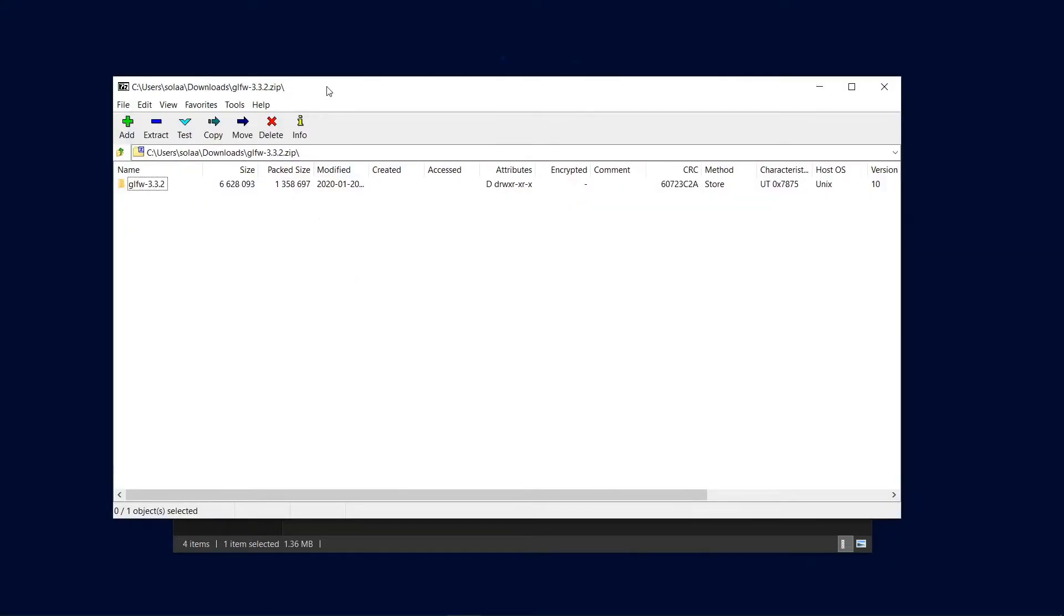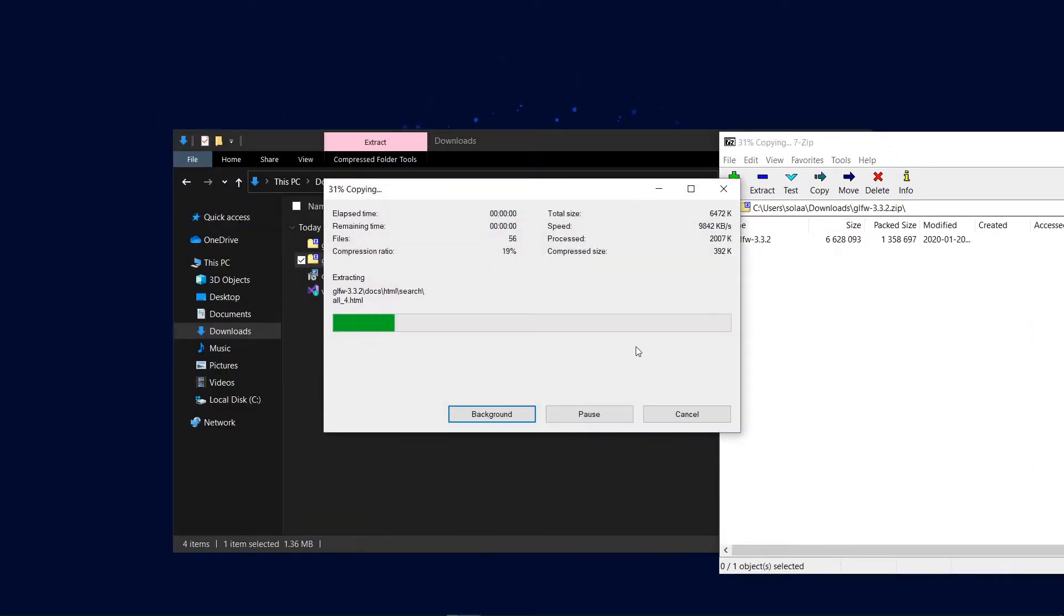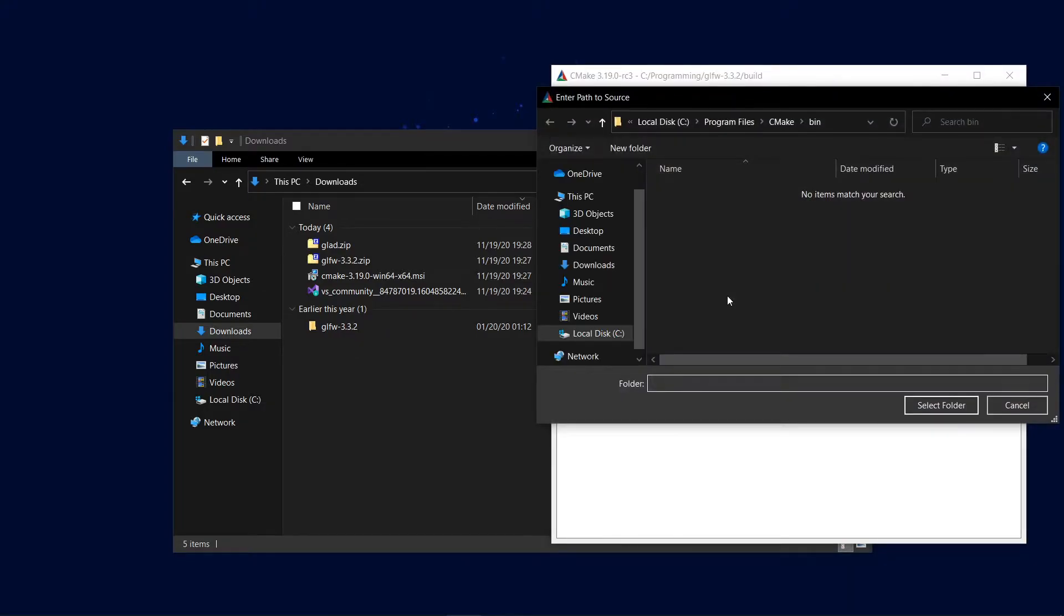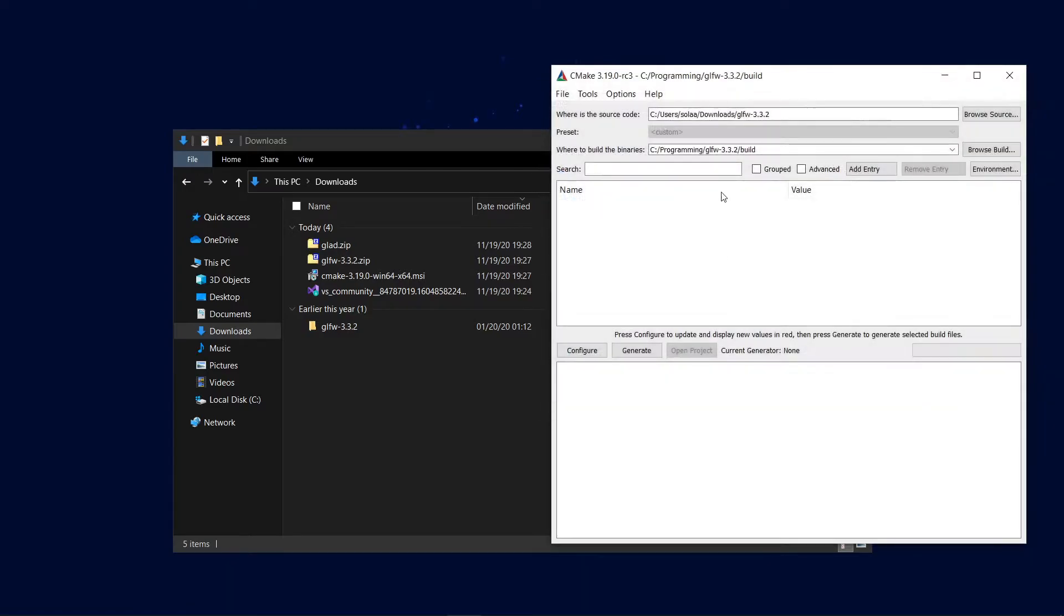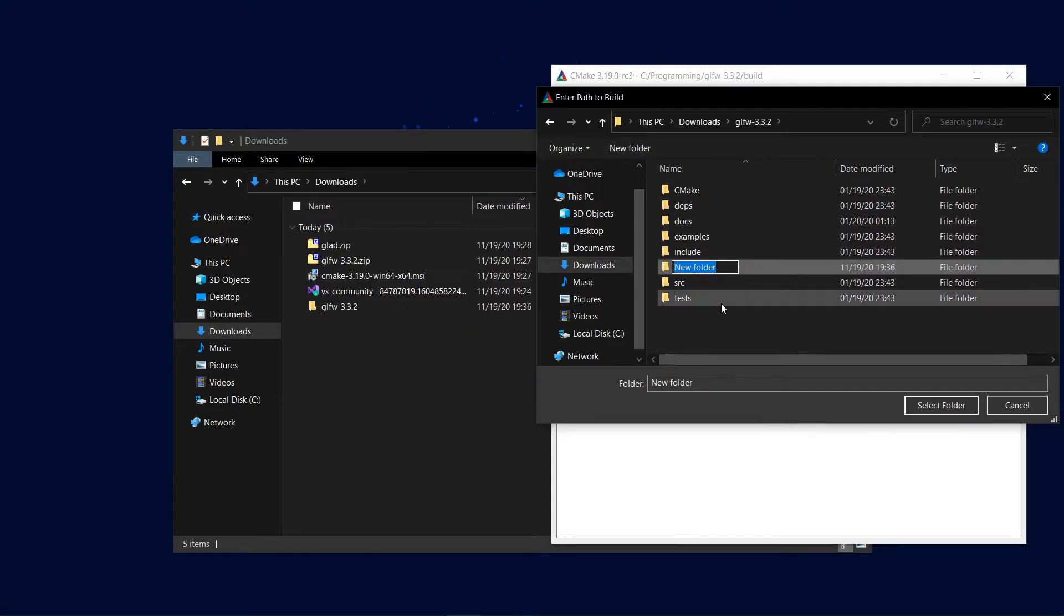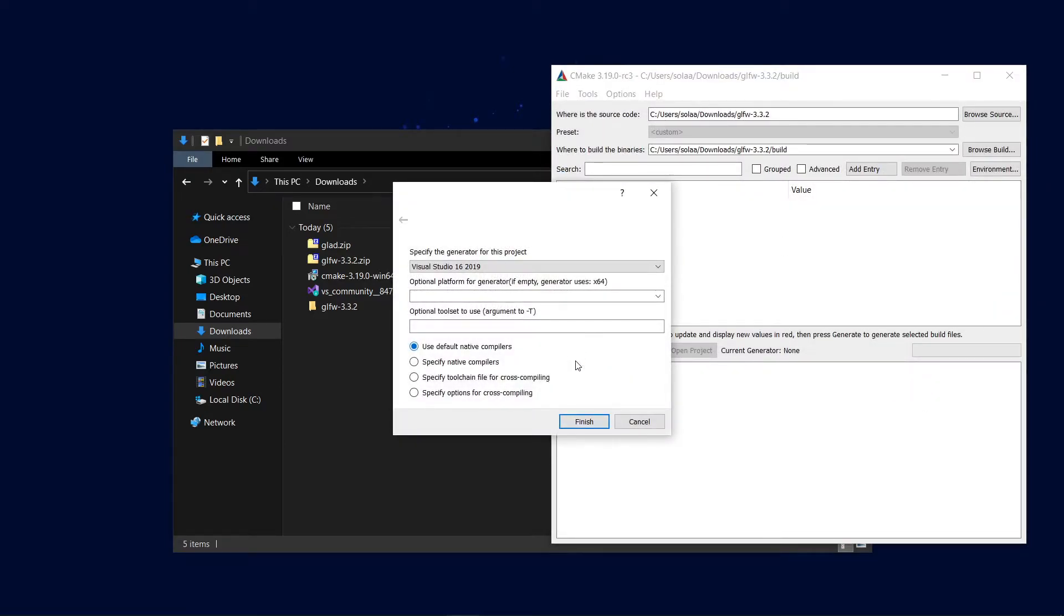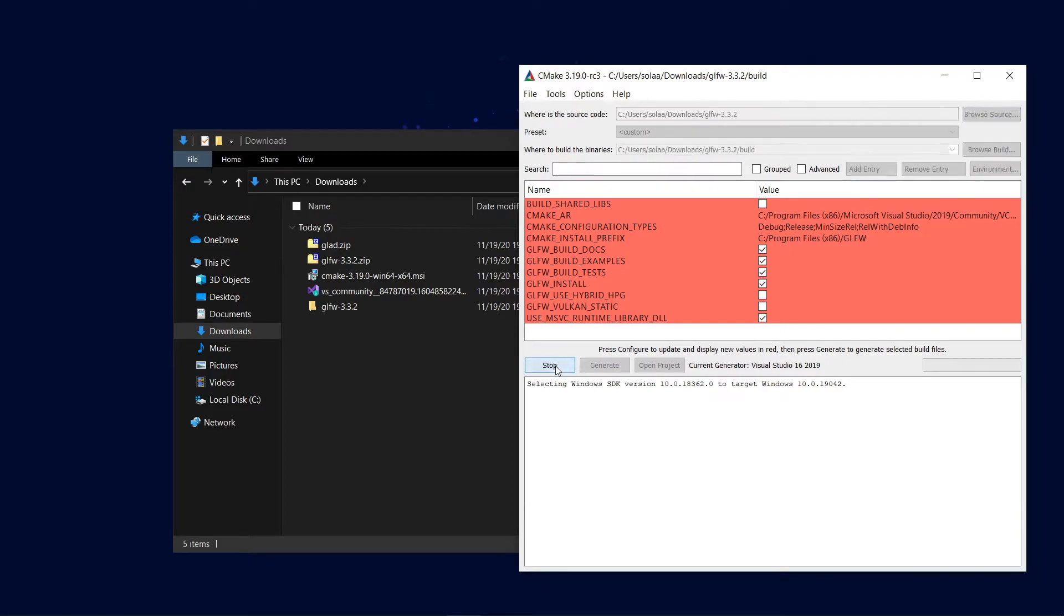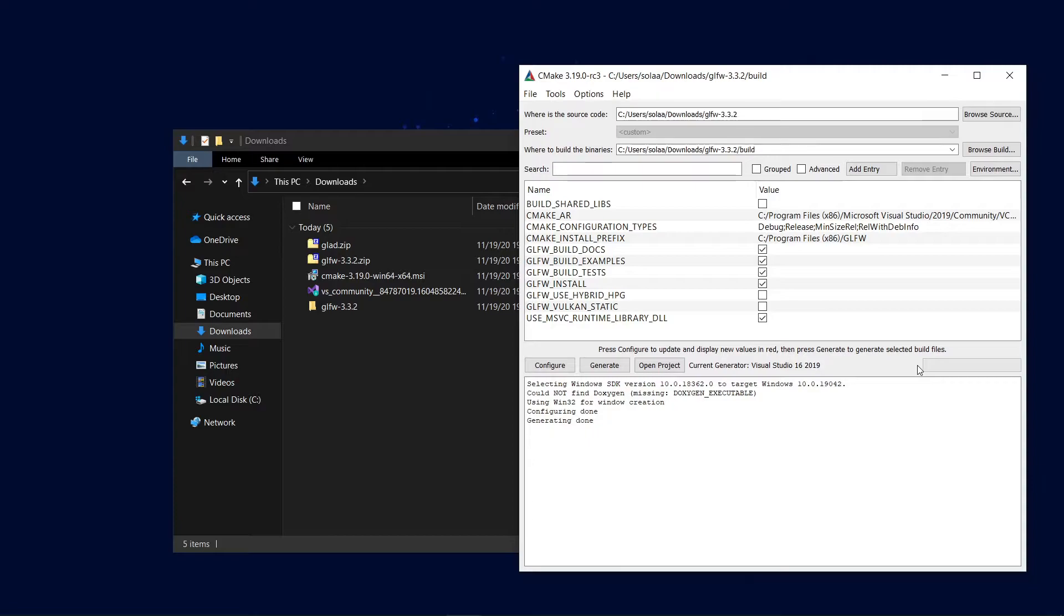Now we need to extract the glfw.zip file and open up CMake. In CMake select the folder we've just extracted as the source folder. Then create a new folder named build in the source folder and select it as the build folder. Now click on configure and after making sure you have the same settings as me click finish. Now again make sure you have the same configuration as me and click on configure again. Click on generate and once everything is done exit from CMake.